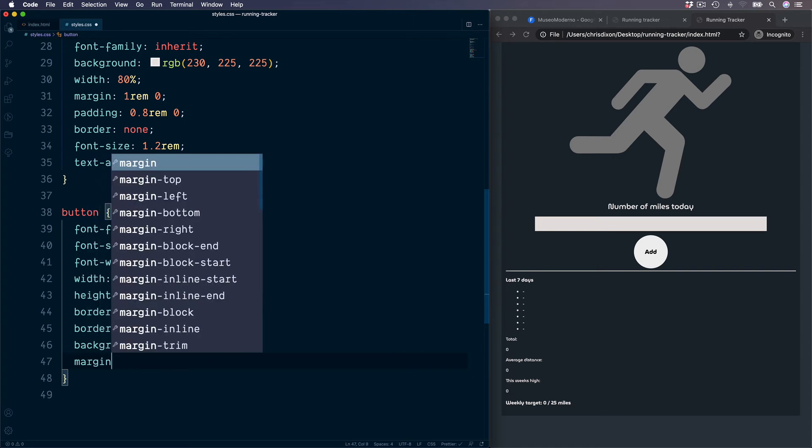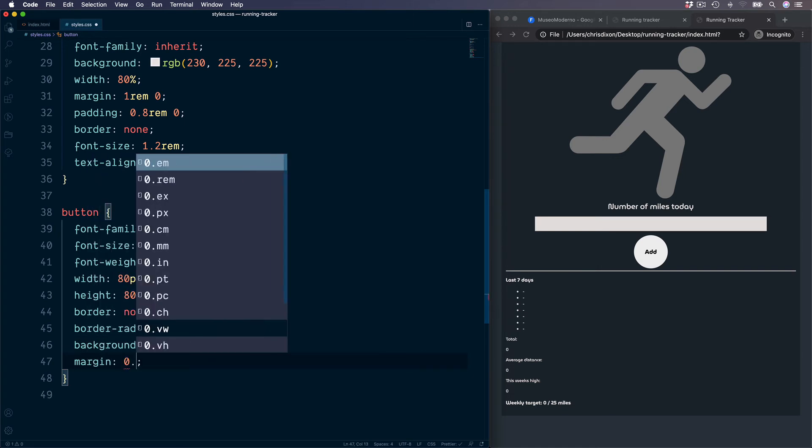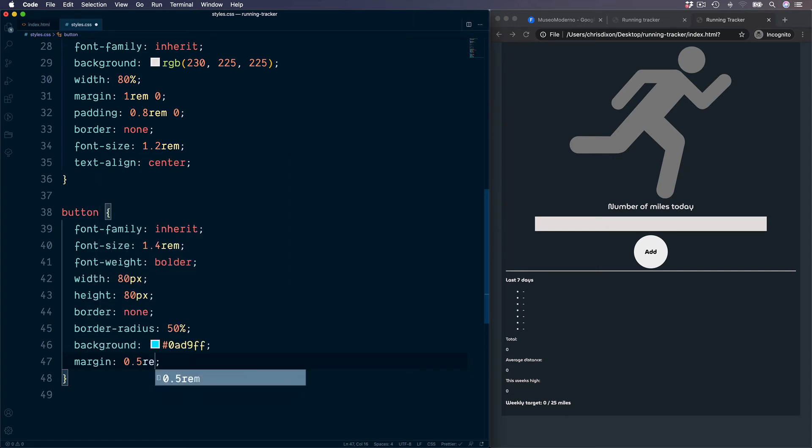Followed by some margin values. So on the very top, 0.5 rems on the top, 0 on the right, 1 rem on the bottom and then 0 on the left.